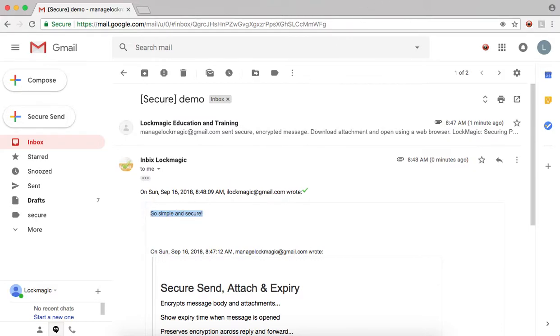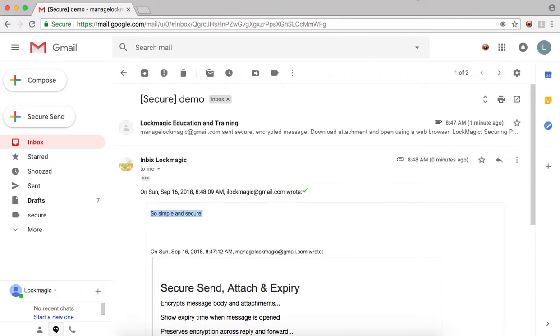Thank you for watching the tutorial on how to use Lock Magic for Gmail using Chrome. Start protecting your information with Lock Magic today. Check out other videos on more topics like how to log in with multiple accounts and how to revoke or unsend secure messages.